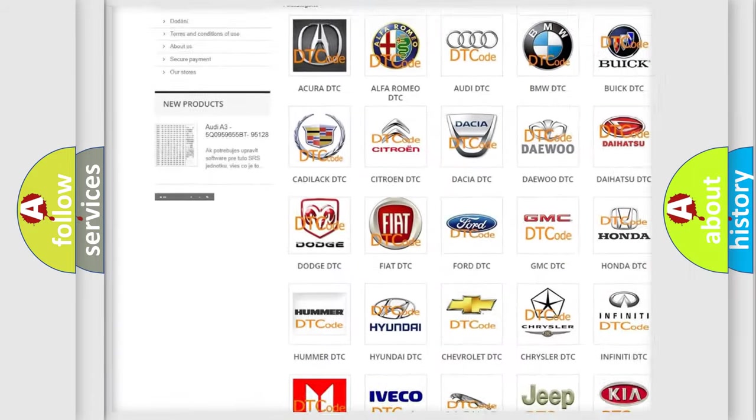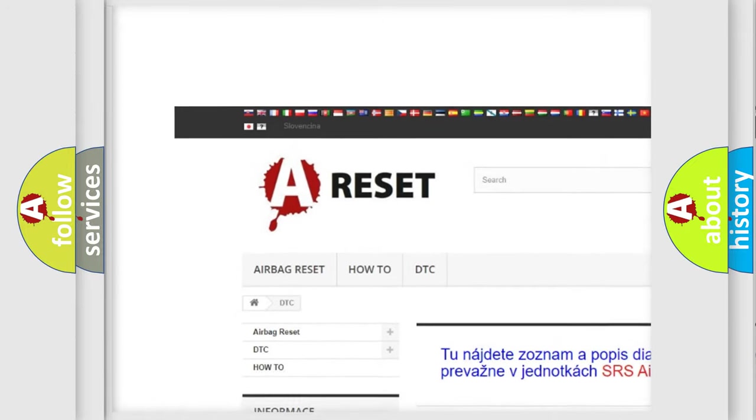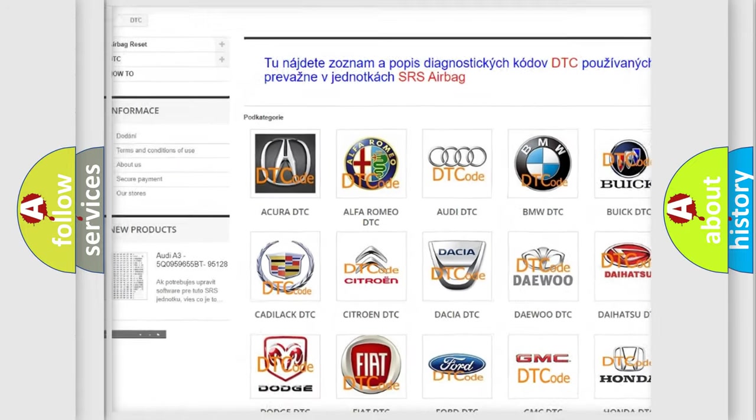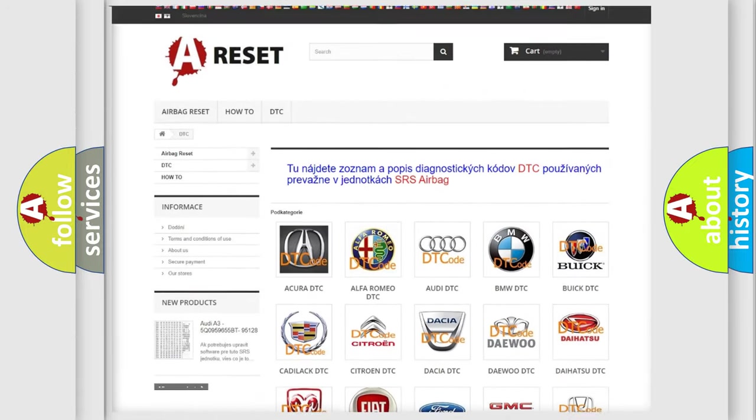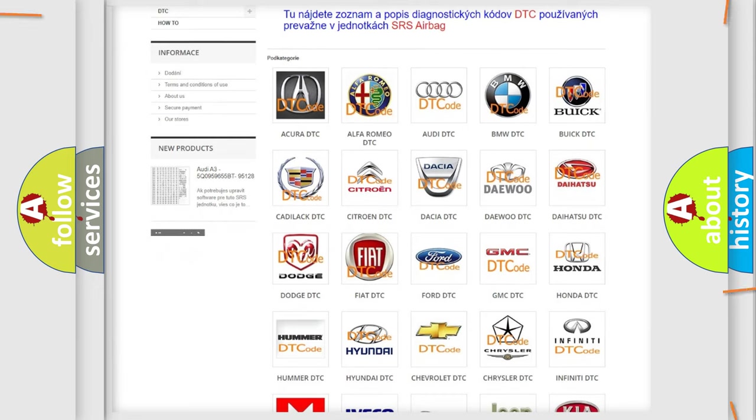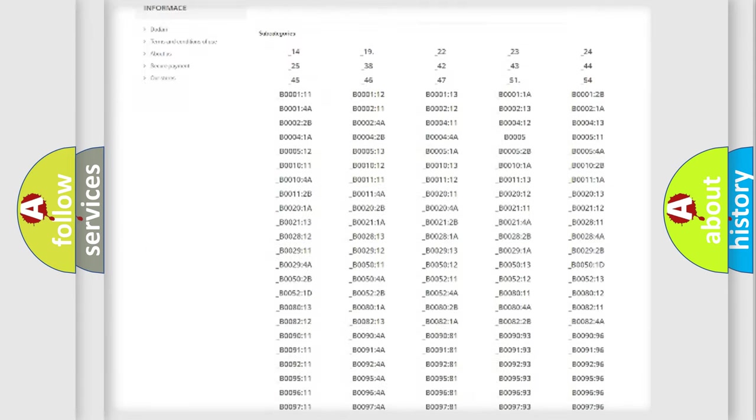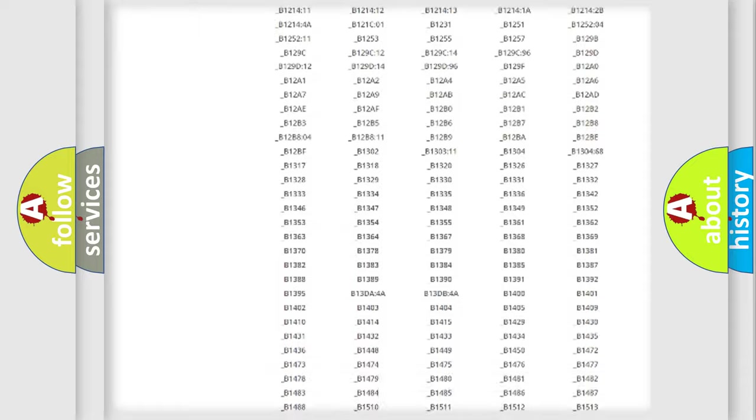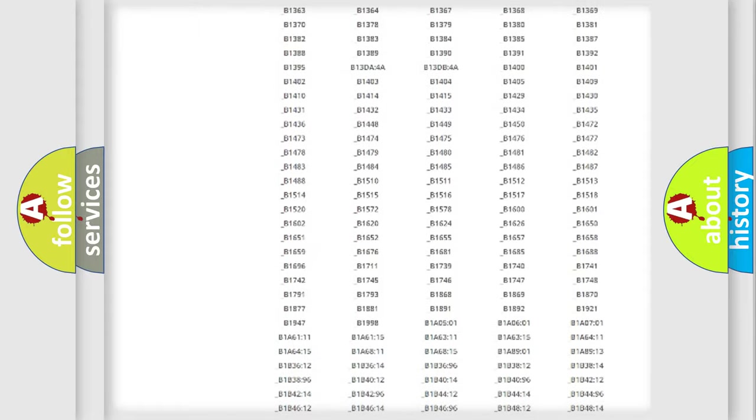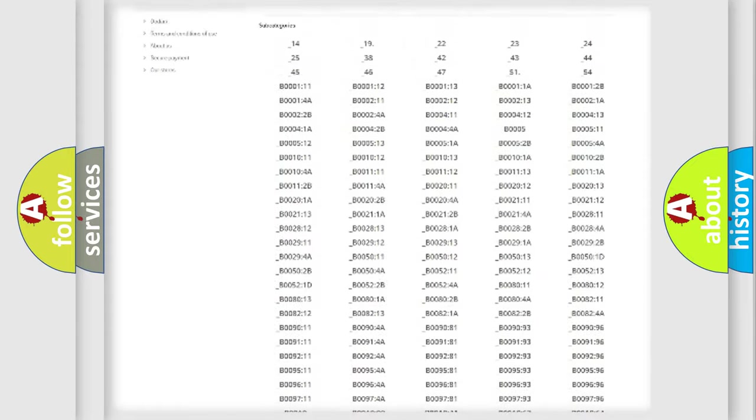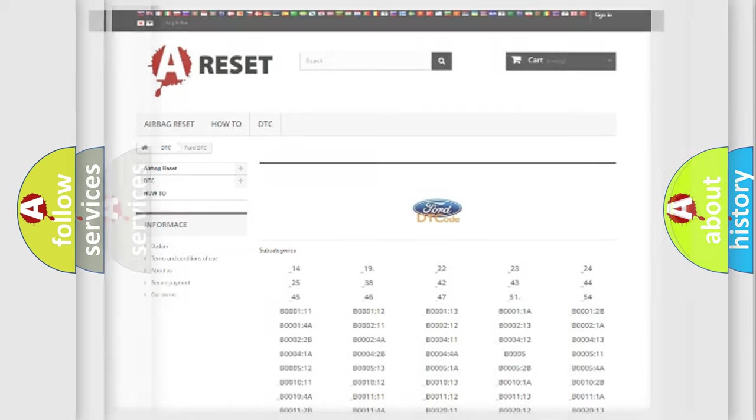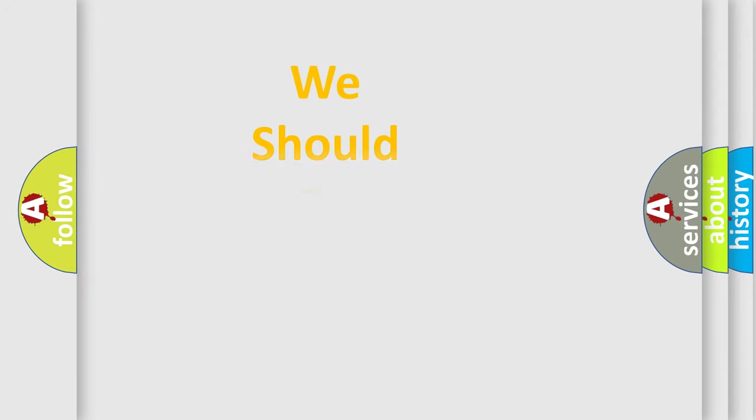Our website airbagreset.sk produces useful videos for you. You do not have to go through the OBD2 protocol anymore to know how to troubleshoot any car breakdown. You will find all the diagnostic codes that can be diagnosed in Infinity vehicles, also many other useful things.